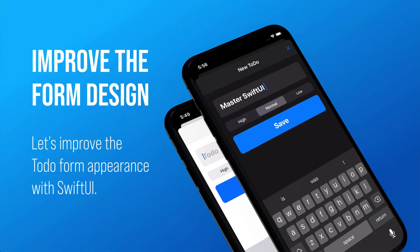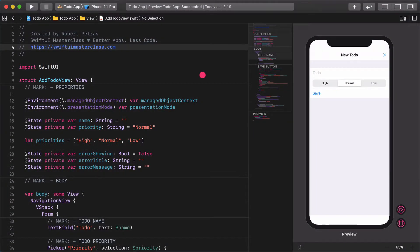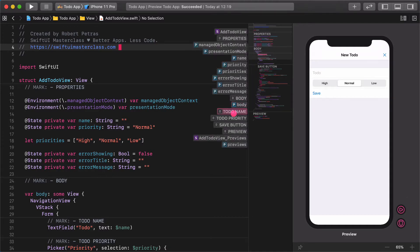In the first part of this lecture we are going to improve the to-do form's appearance with SwiftUI. As you can see, with some handy modifiers we can create a professional-looking user interface. In the second part of this tutorial we are going to create a new add button with a pulsating animation on the first screen. Without further ado, open the add to-do file and navigate to the beginning of the form view.